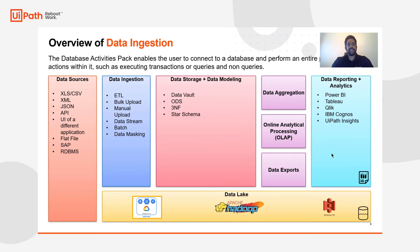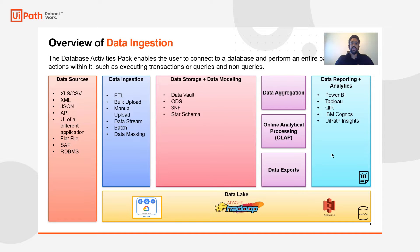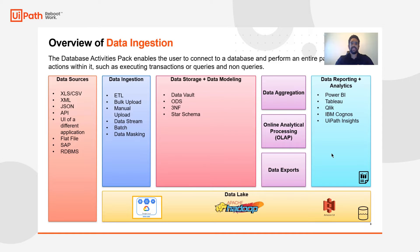Database testing of course starts with data ingestion. UiPath specifically has a database activity pack that allows the user to connect to any database and perform an entire palette of different actions.